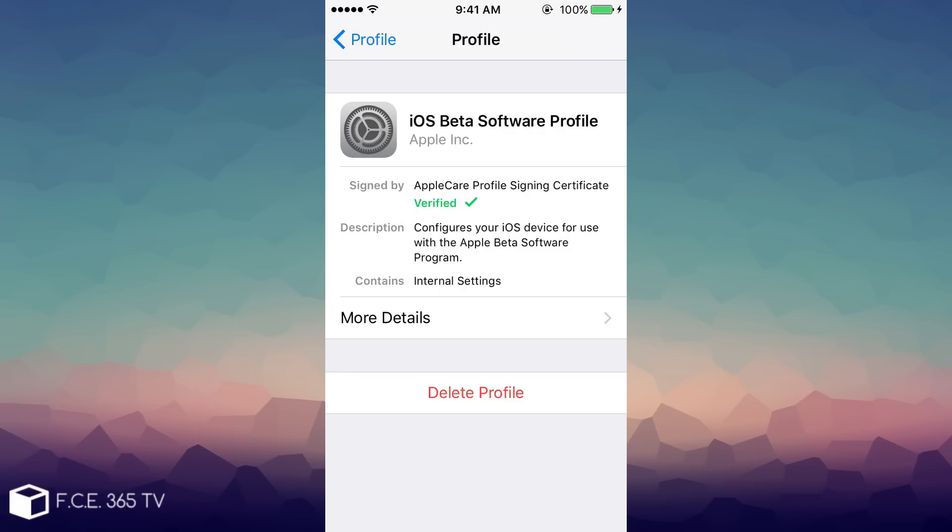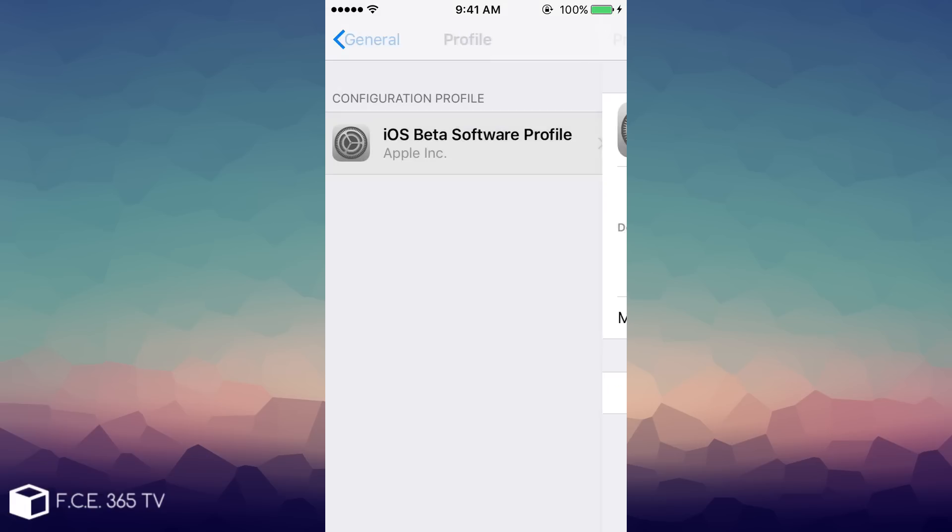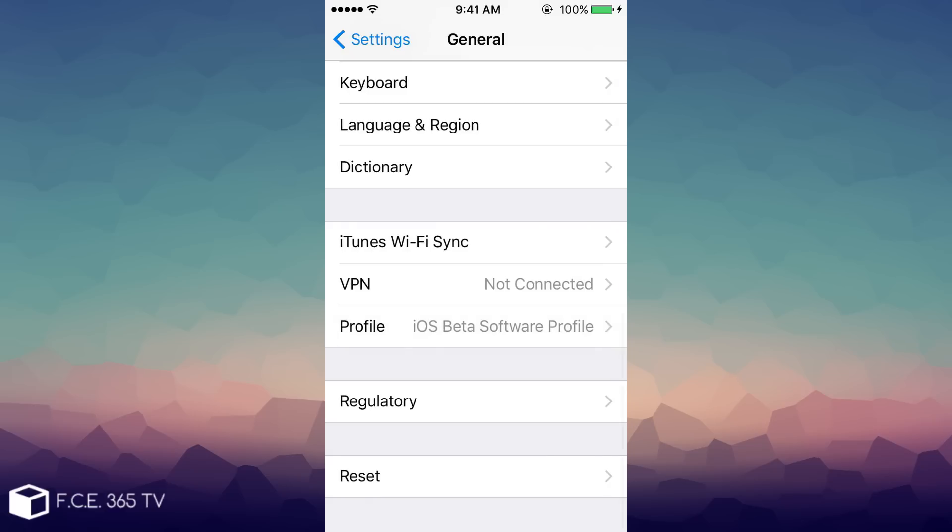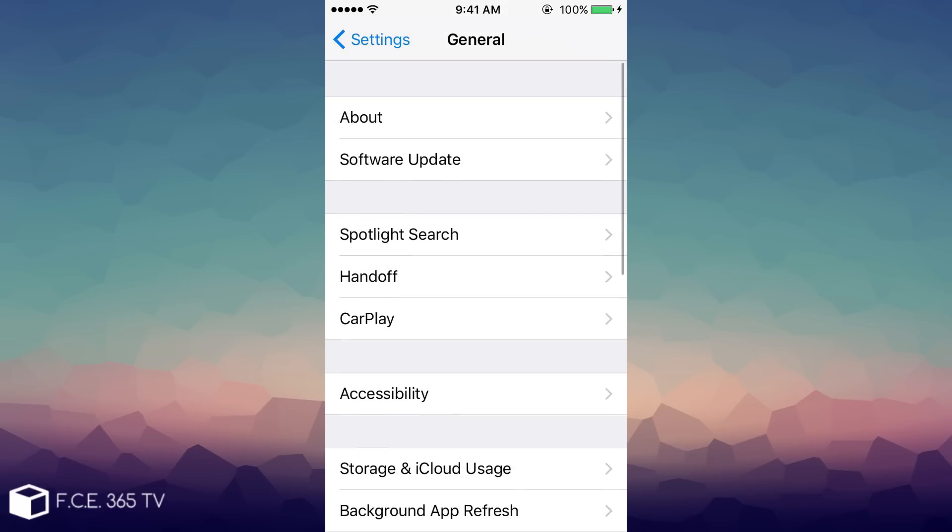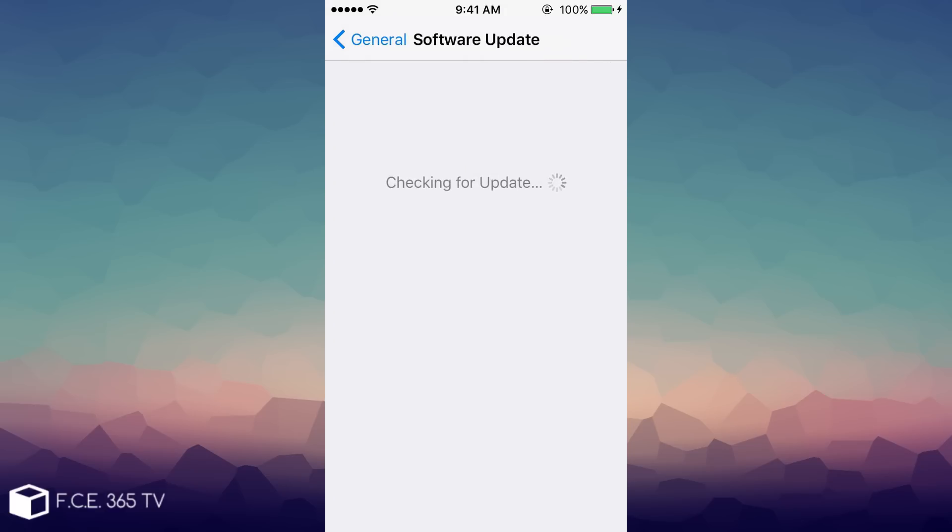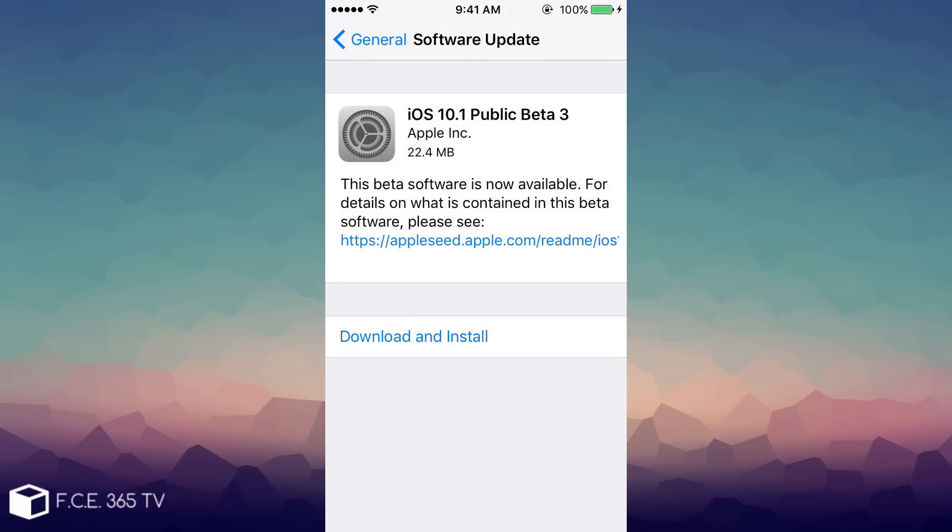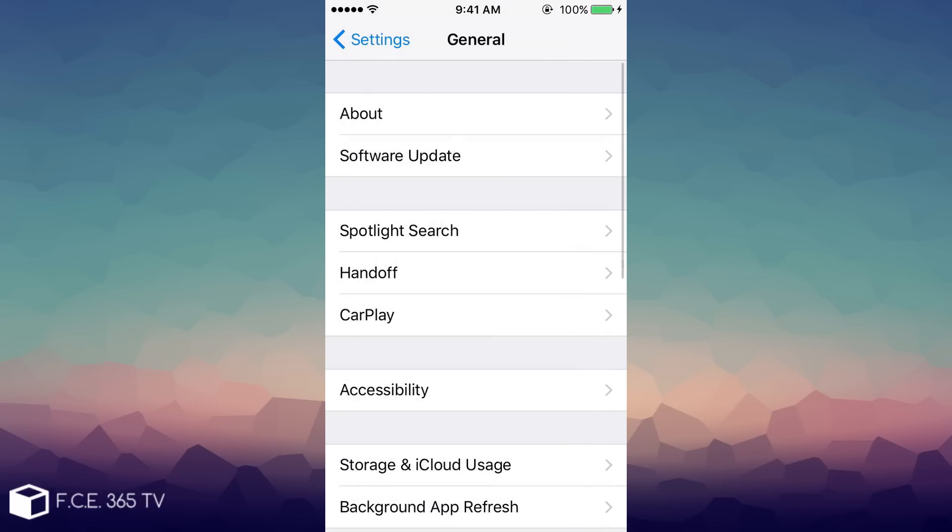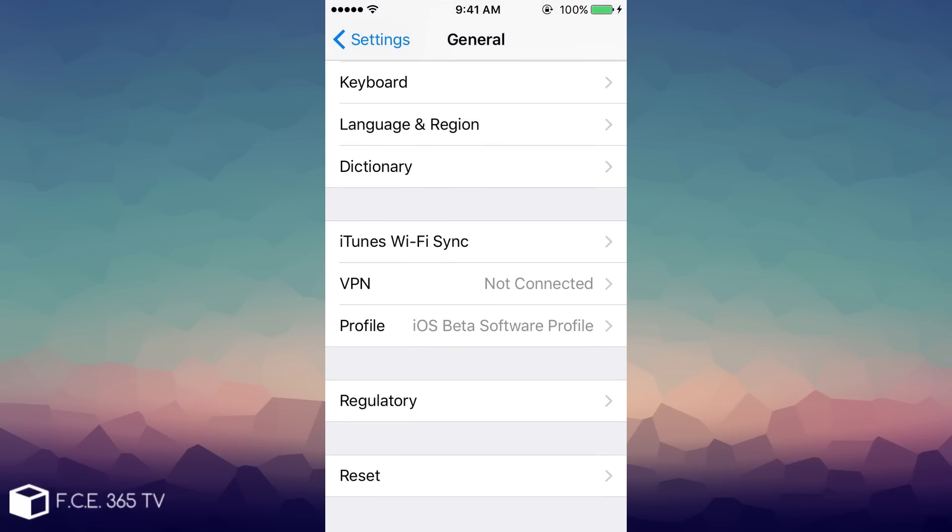After the restart, you just need to go back to software update right here and you should be good to go. You should see this update right here, the public beta, and you will be able to download it.